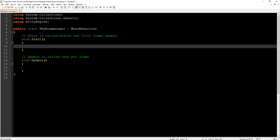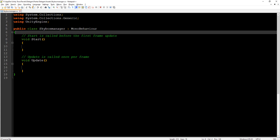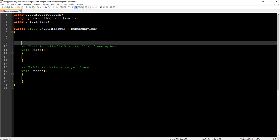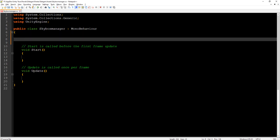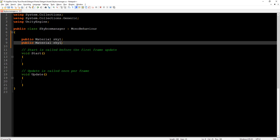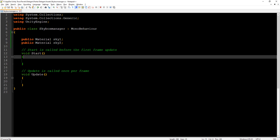Here we create some variables: public Material sky1 and the second material sky2.